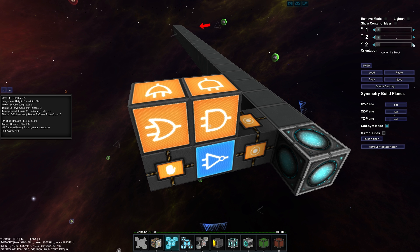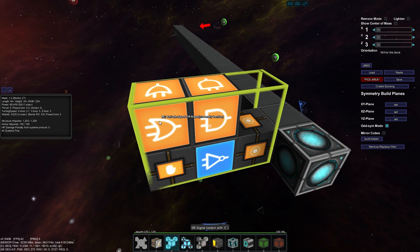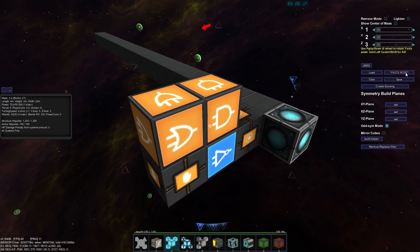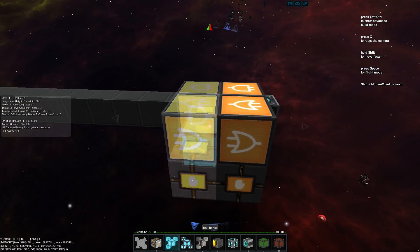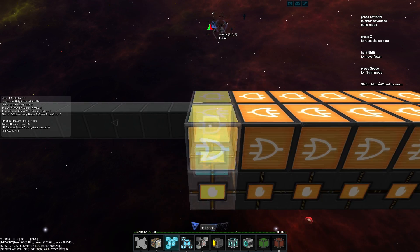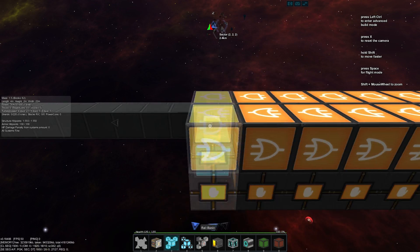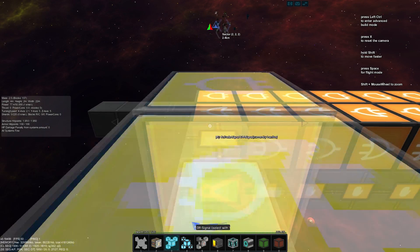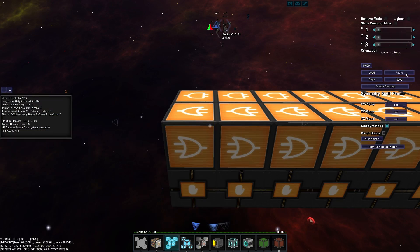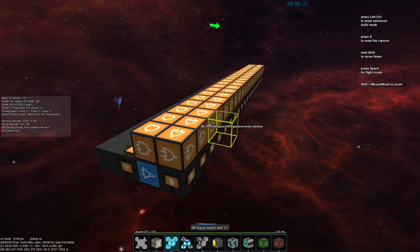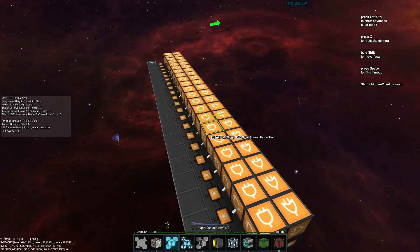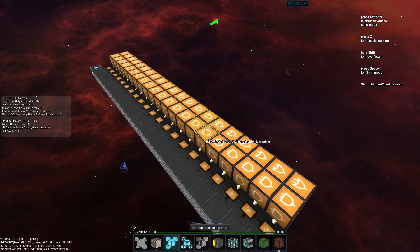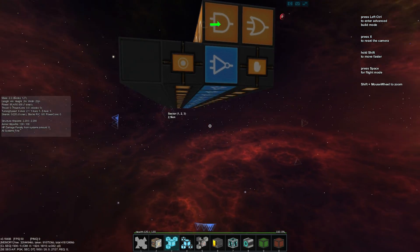Holding Control to access our advanced build tools, we'll go in and click Copy, then using Paste we can paste it along the rest of our rail system — saves us a lot of time. There we go, it's all laid out. If we fly underneath, you'll see all the NOT gates are active, which is good.